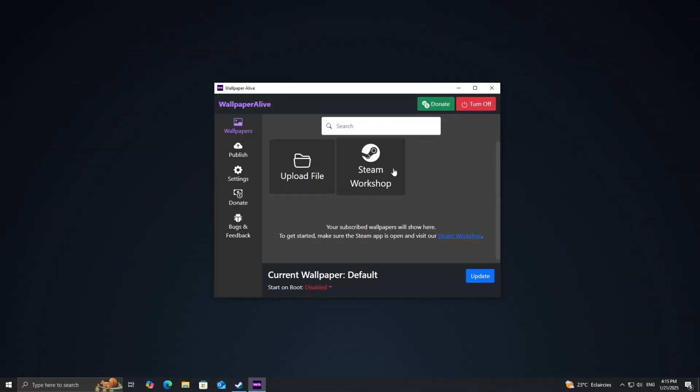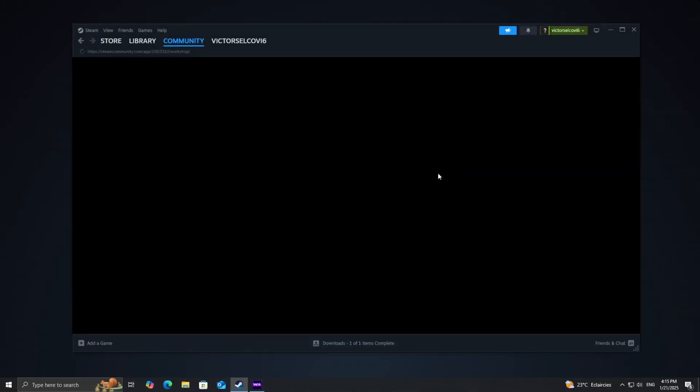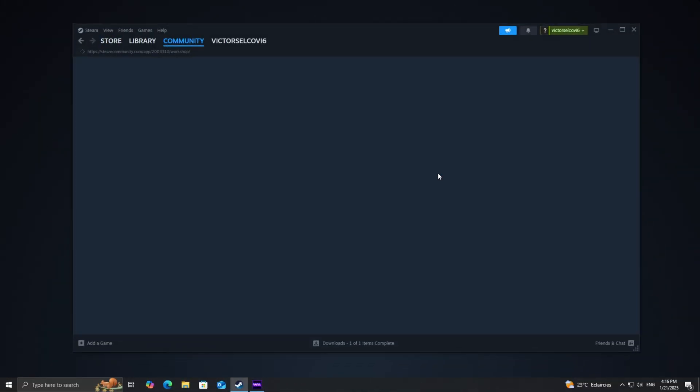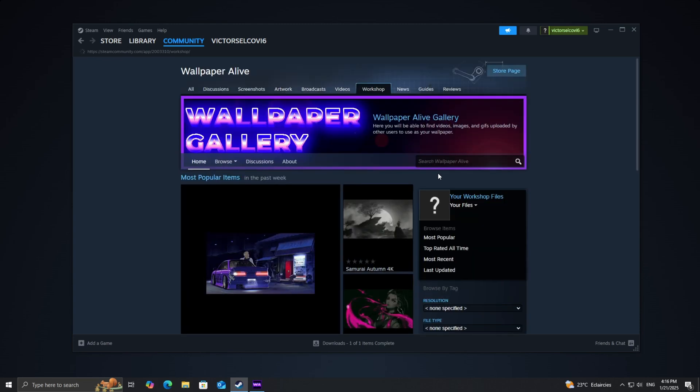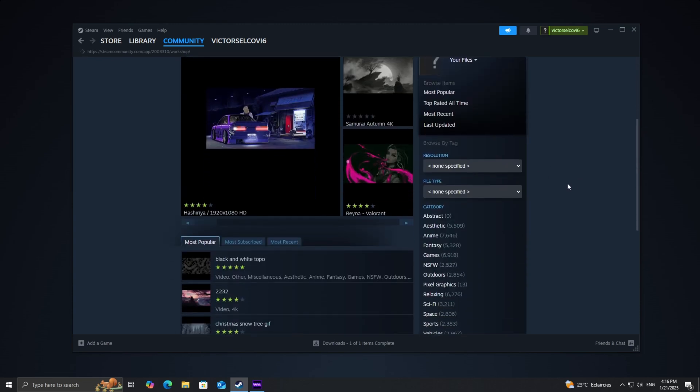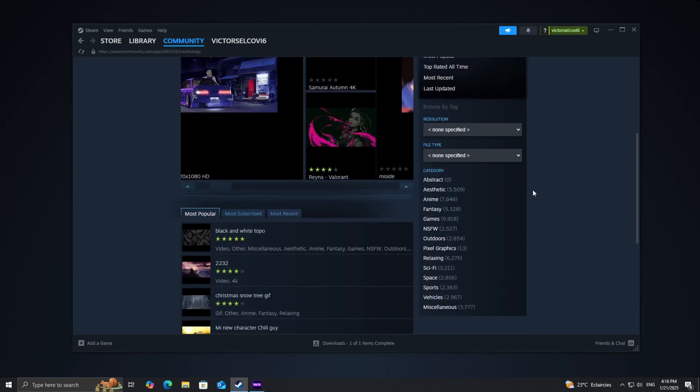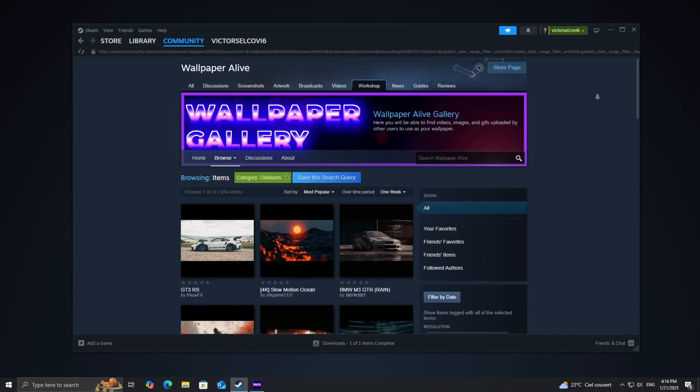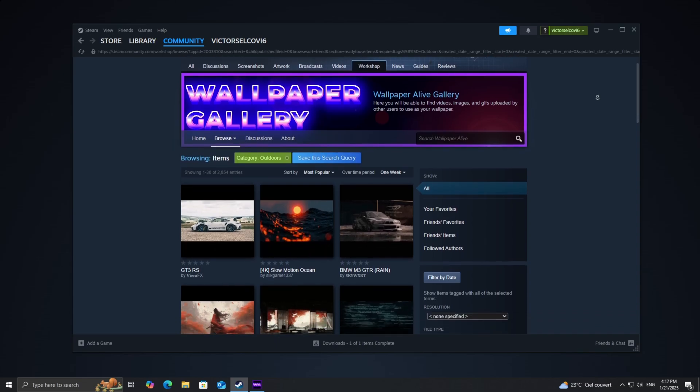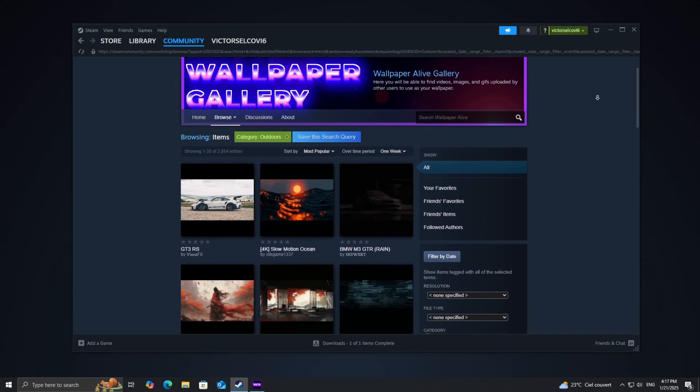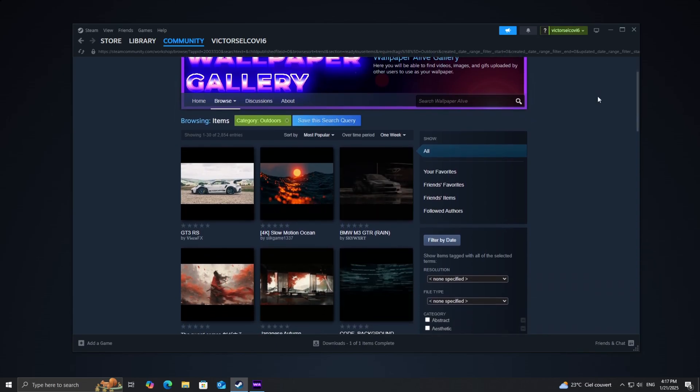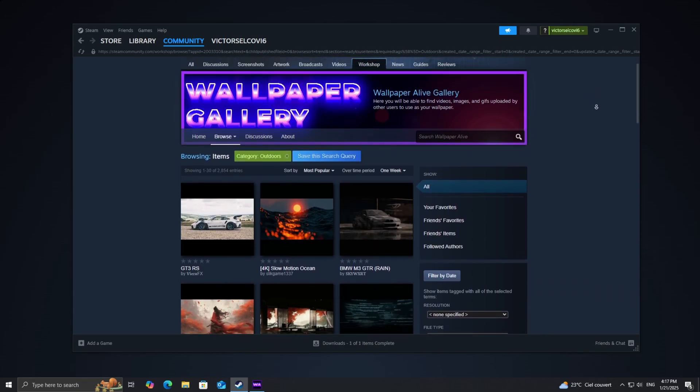Click on the Steam Workshop button in the app. This will open a gallery of wallpapers created and shared by other users. There are thousands of options to choose from, including animated backgrounds, interactive designs, and even wallpapers with sound.